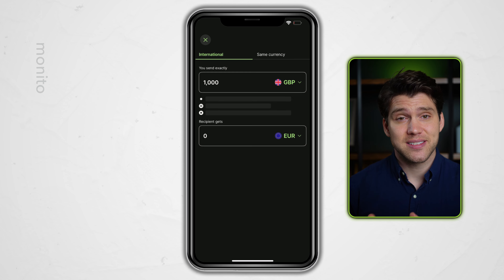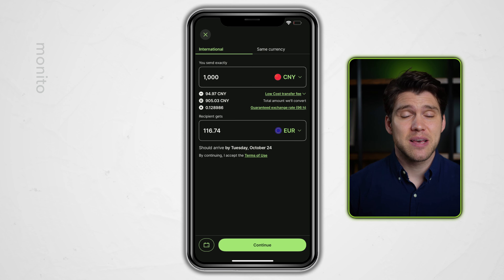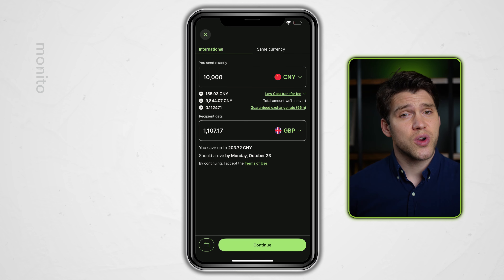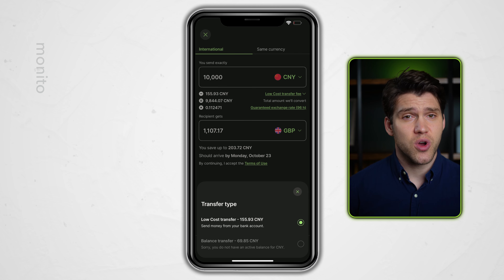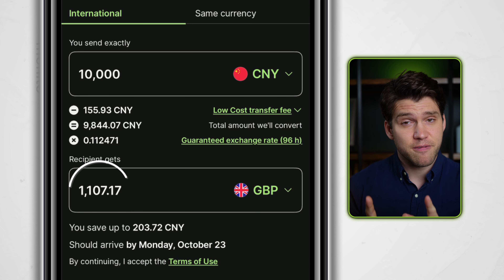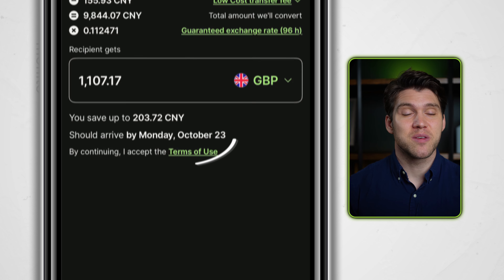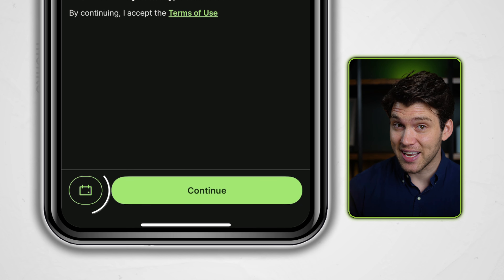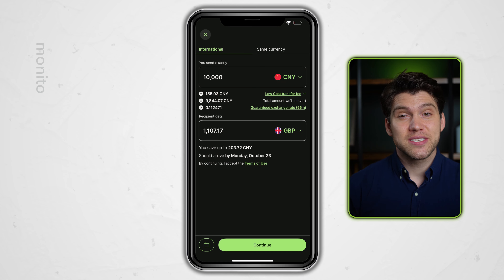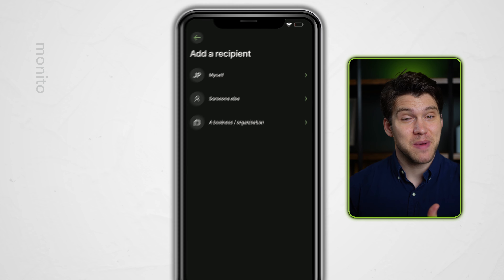Once logged in, click Send and then select CNY from the currency drop-down menu. Enter the amount you wish to send and the currency you wish to exchange it for. There is only one transfer type available: low cost. Pay close attention to the final amount you'll receive. WISE will display a rough estimate of when the money will arrive, and if you wish to delay the transfer you can select the schedule button.